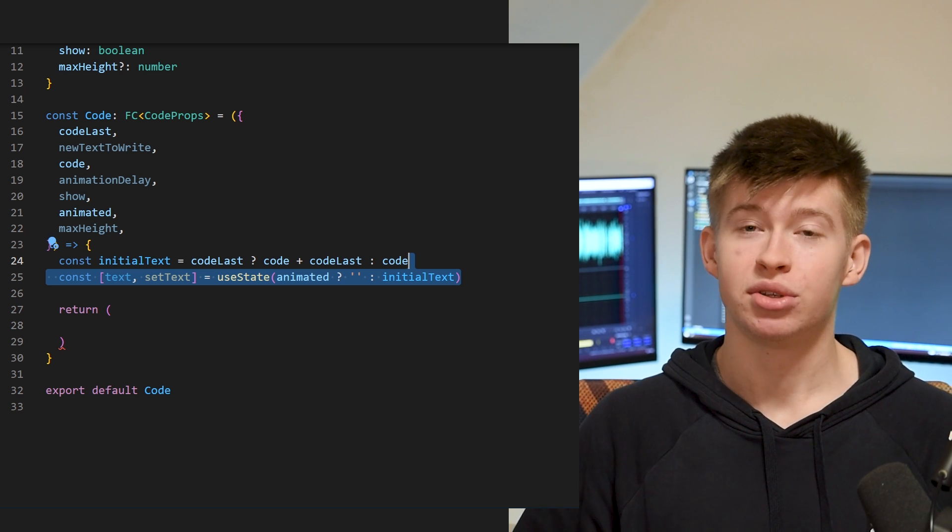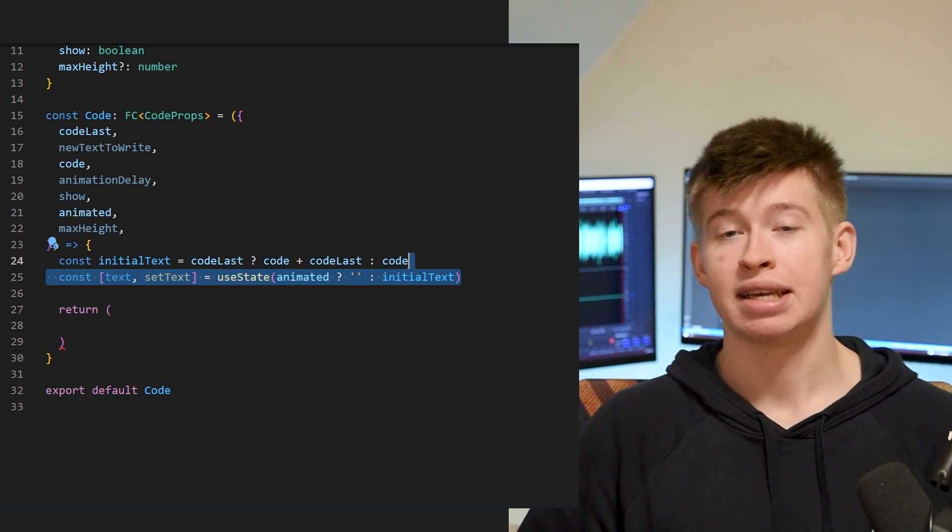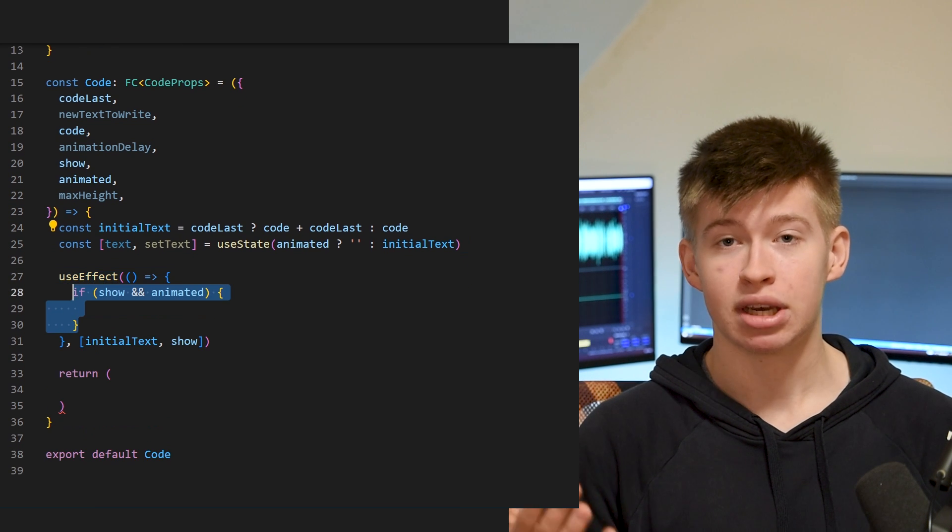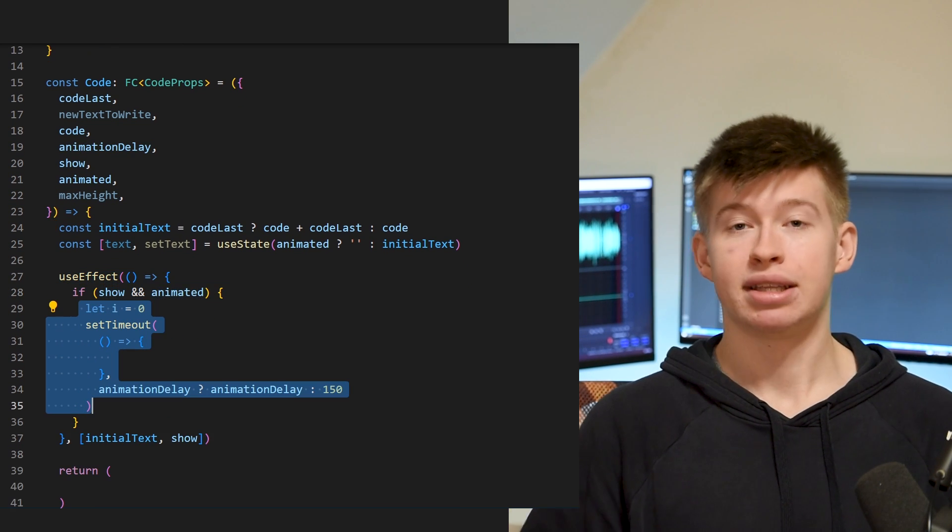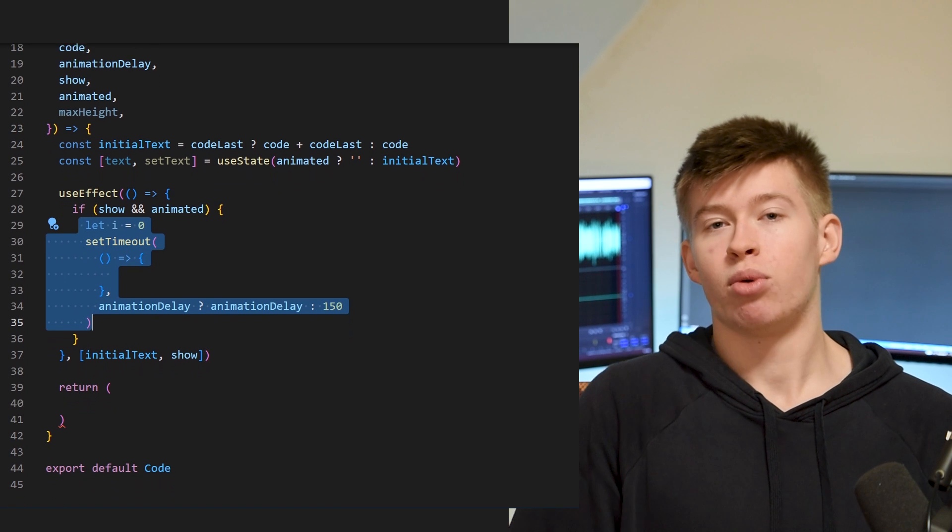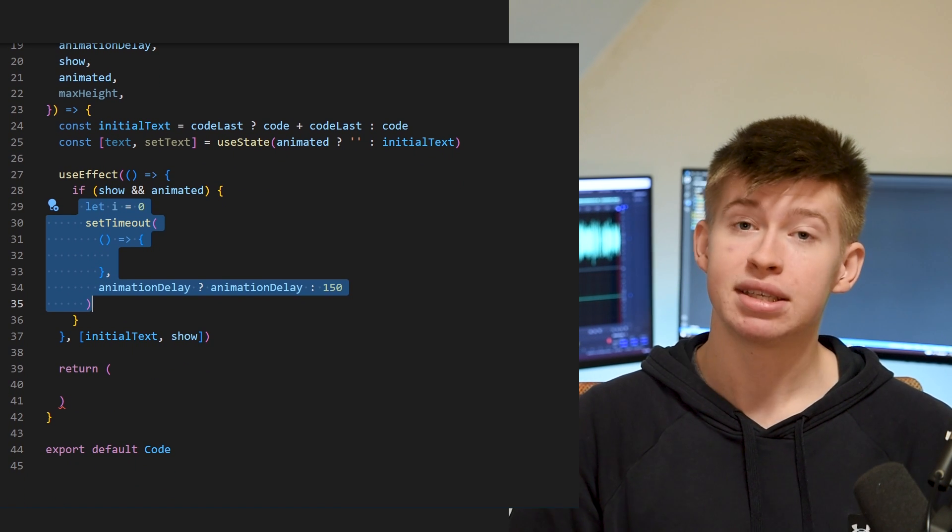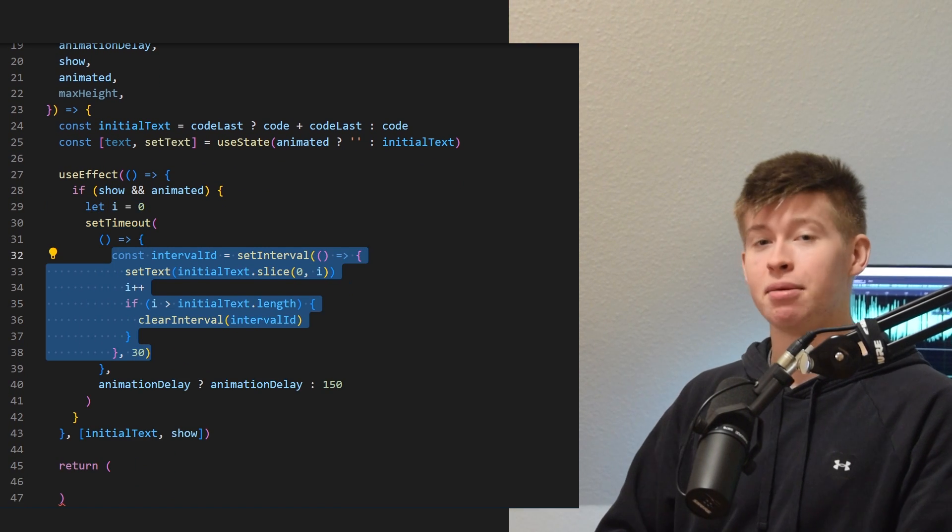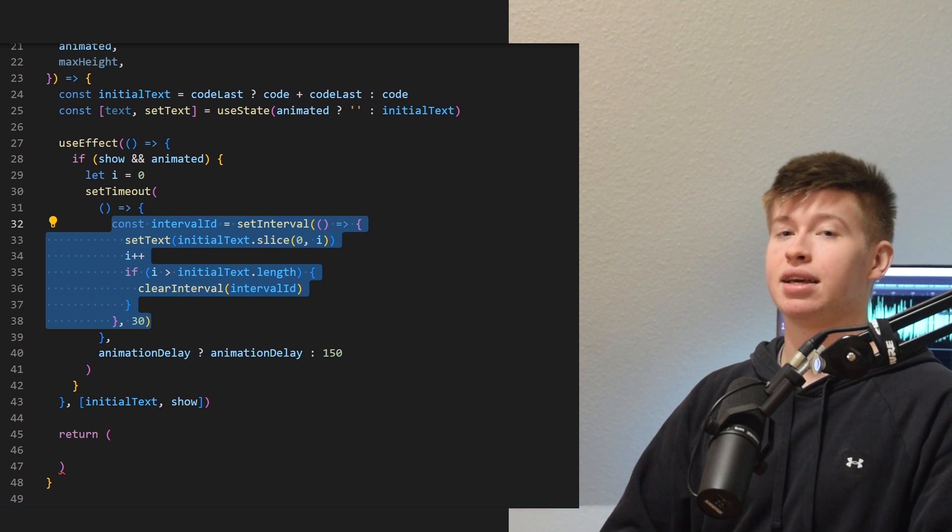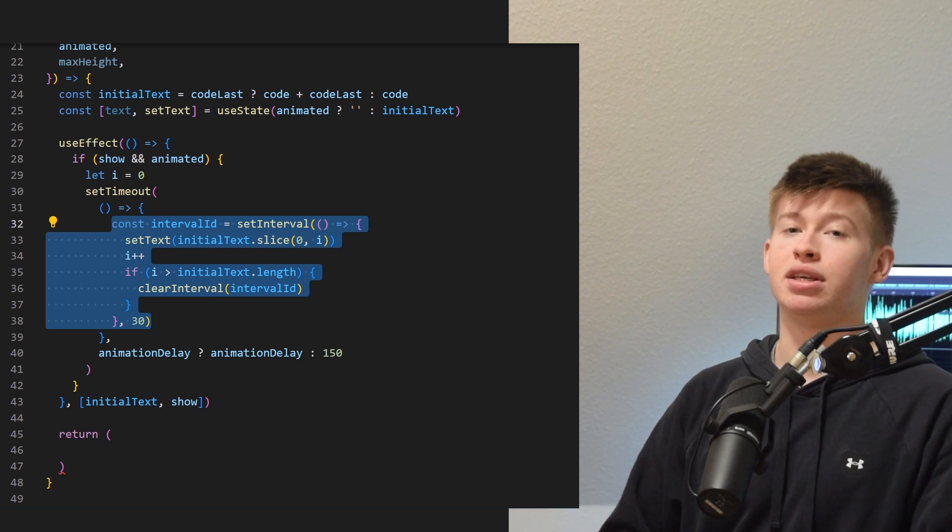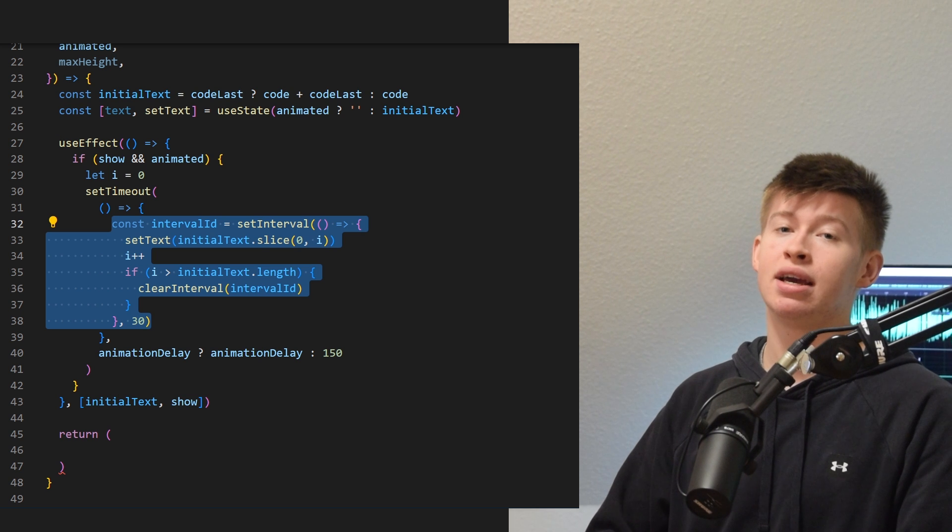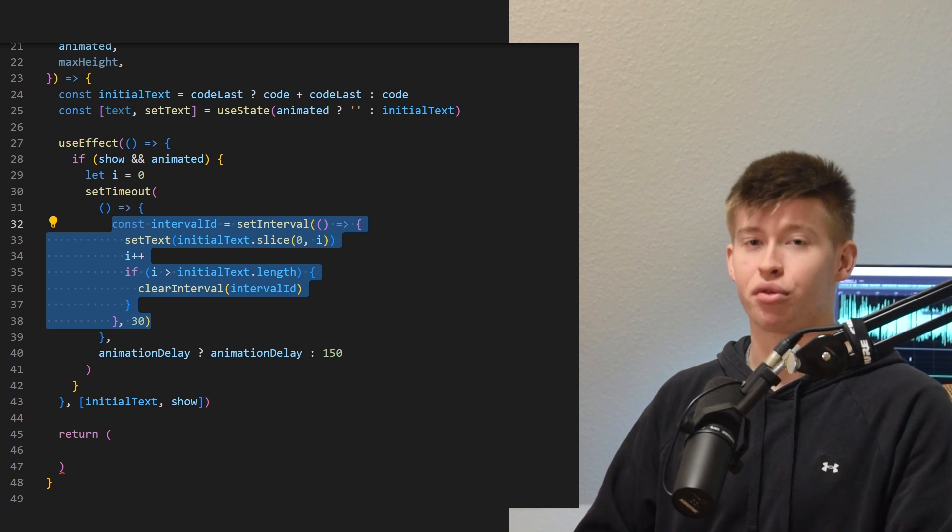We are not gonna use any package for that, it's as easy as having a useEffect, in which we're gonna use a setTimeout, and if you want an animation delay we're gonna delay that timeout by that animation delay, and otherwise we'll just use 150 milliseconds, and then we want to handle the animation. And we do that by iterating through every letter, setting an interval, and then adding to the text state that we just set to also display the letter that we've just iterated through.